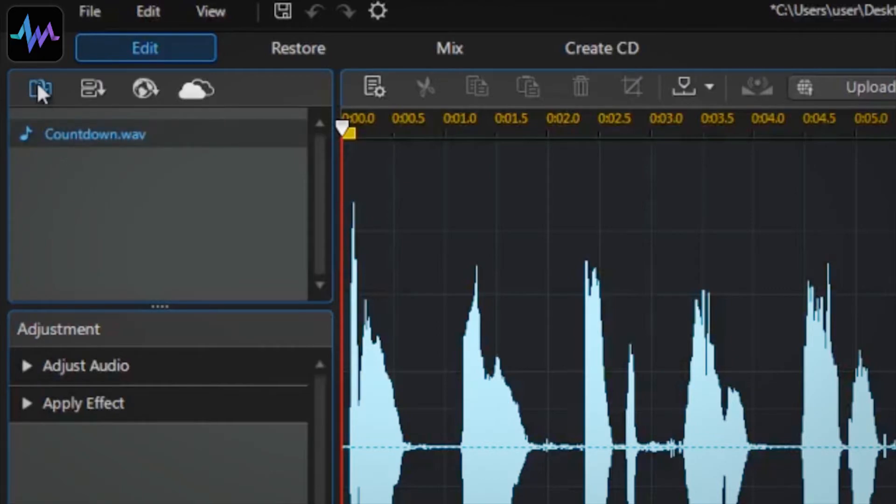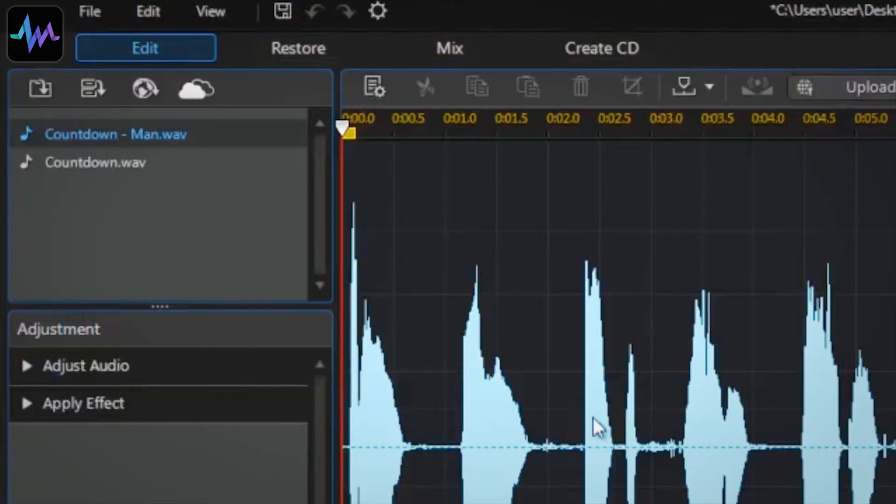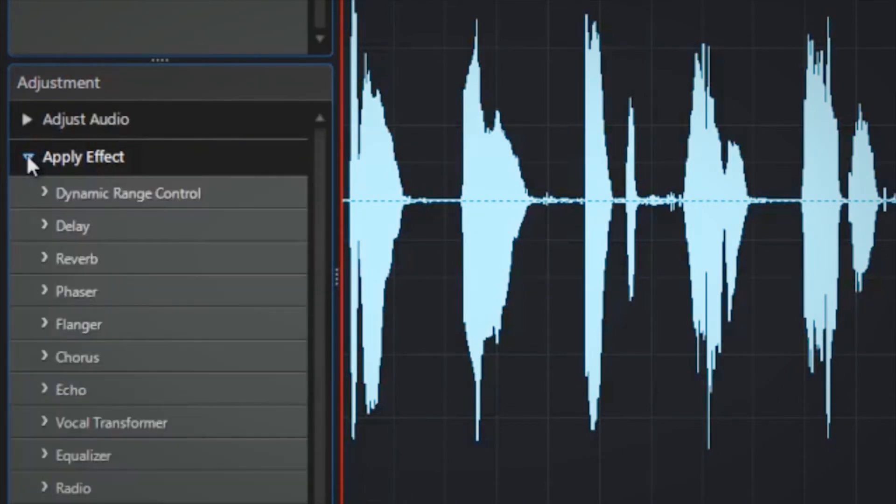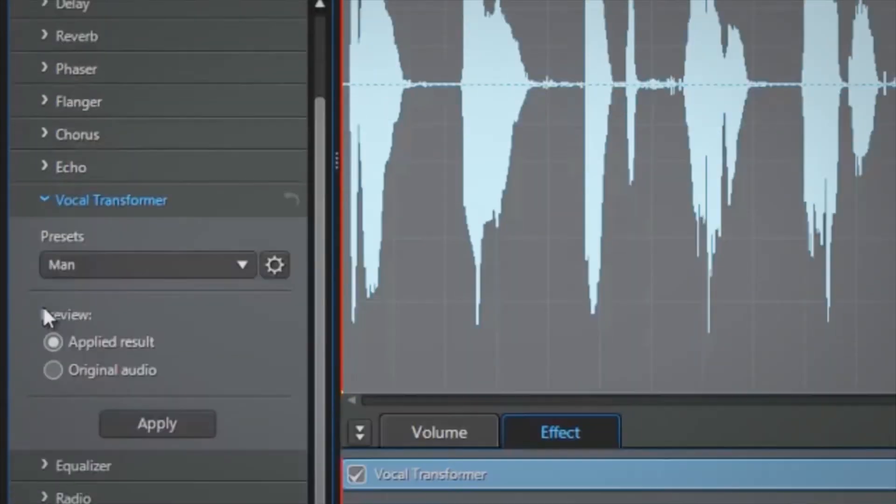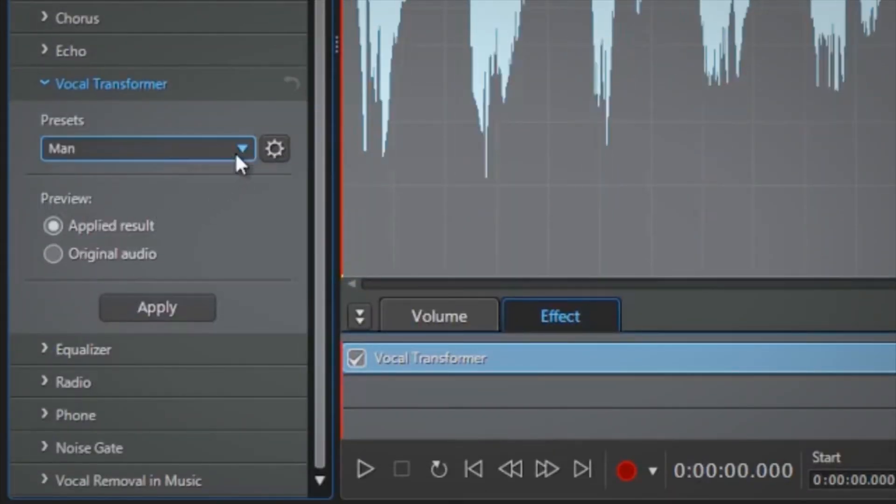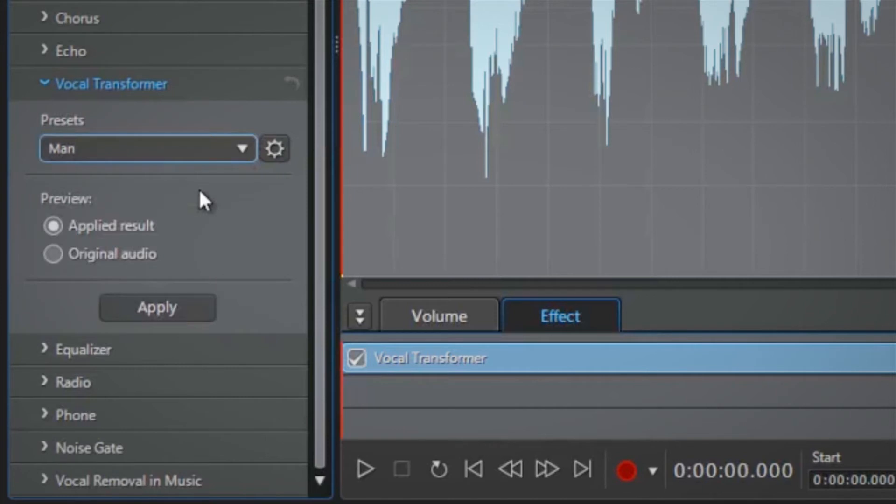Open the second track for editing and then under apply effects, click vocal transformer. Click the drop down field under the word presets and choose man. Then click apply.